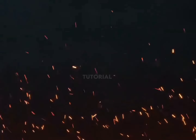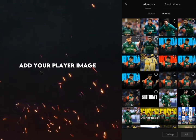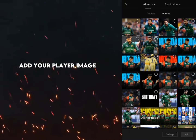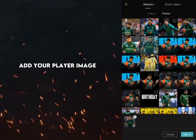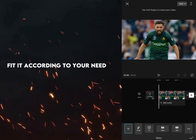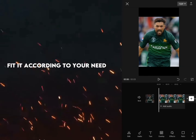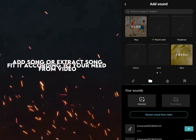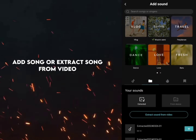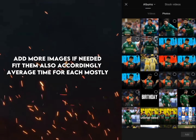Tutorial: open CapCut app, add your player image. Fit it according to your need. Add song or extract song from video. Add more images if needed.